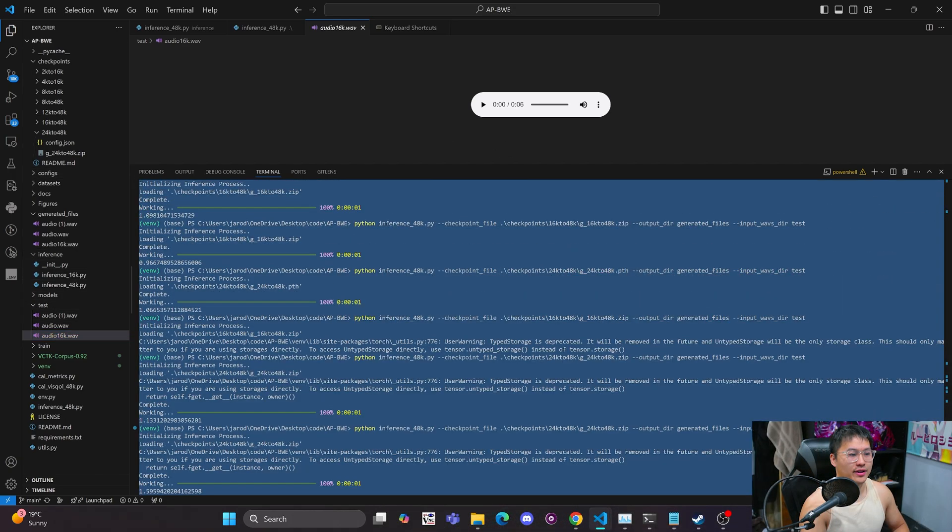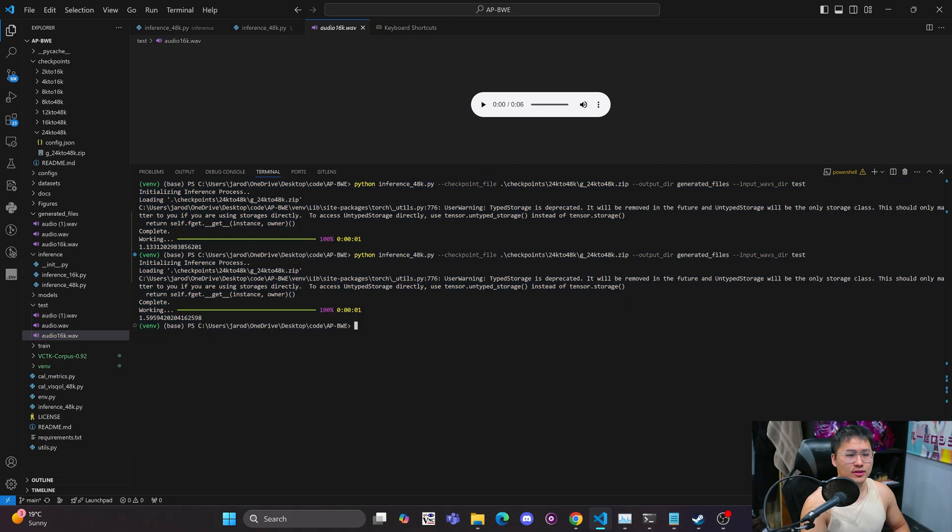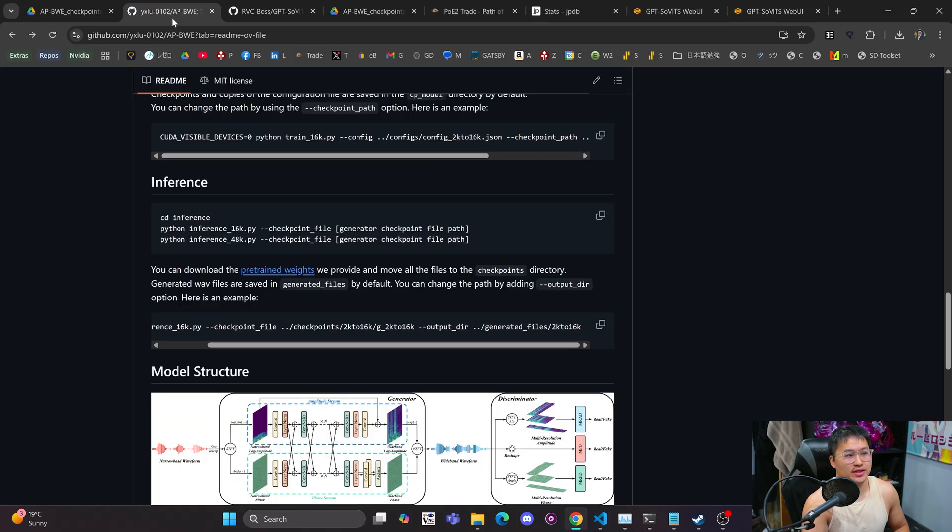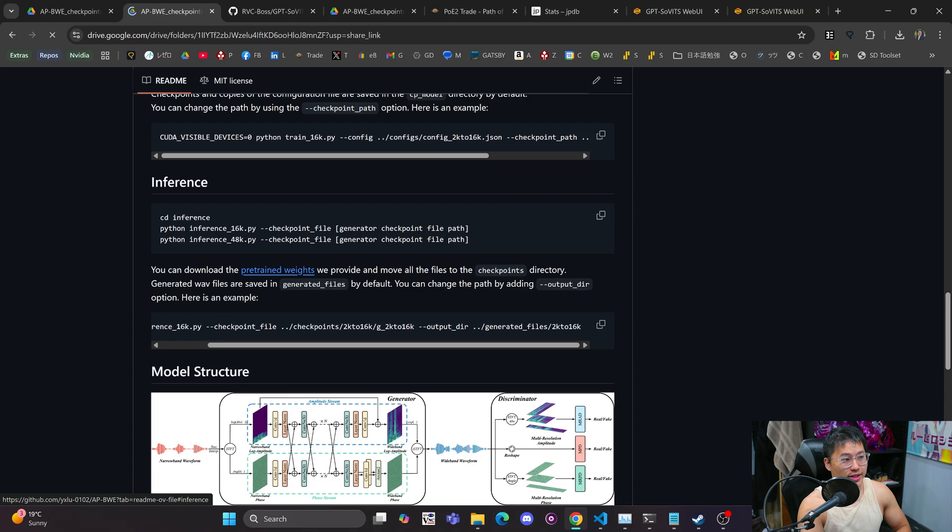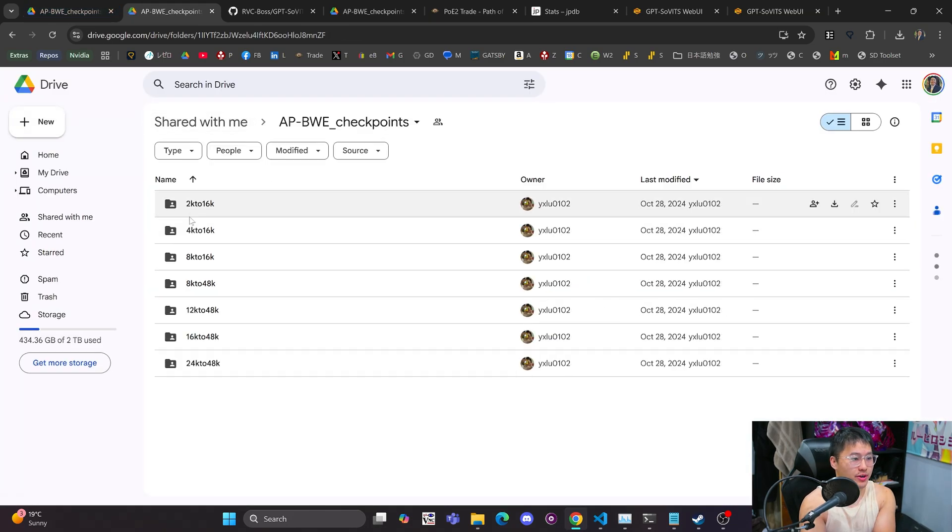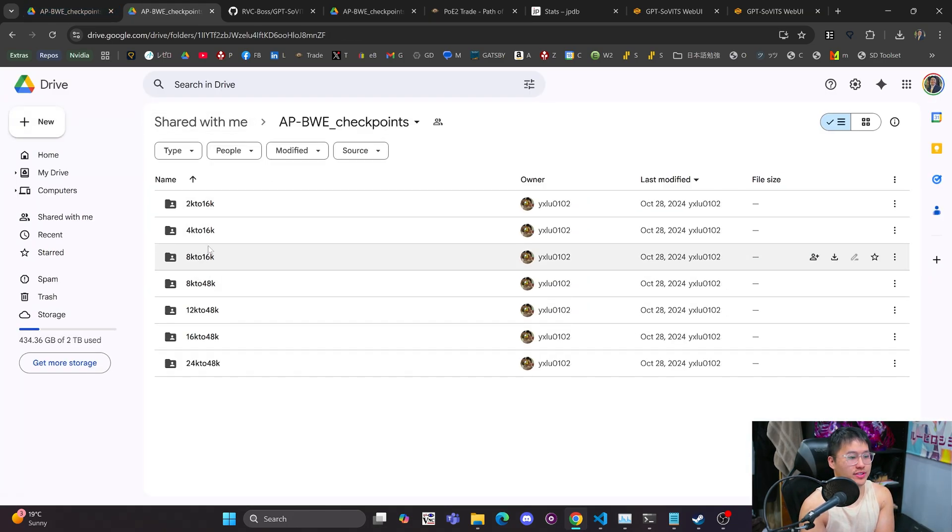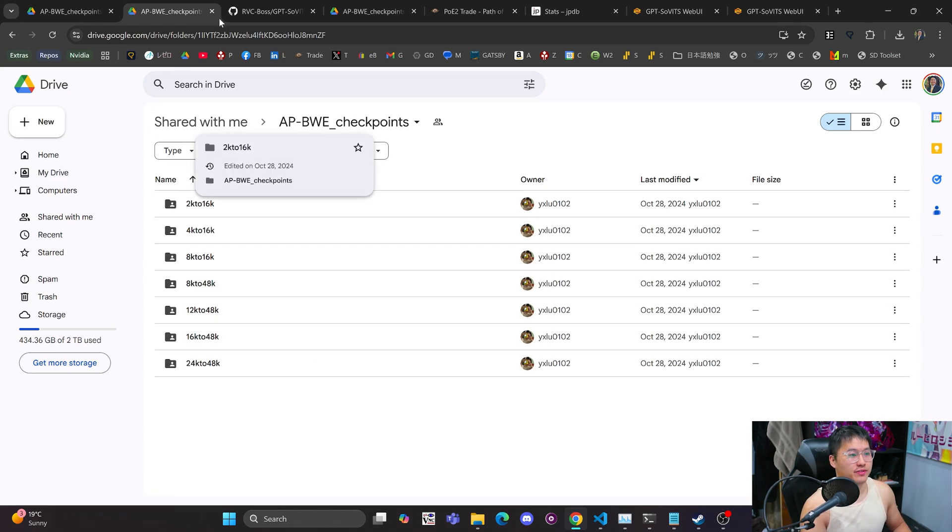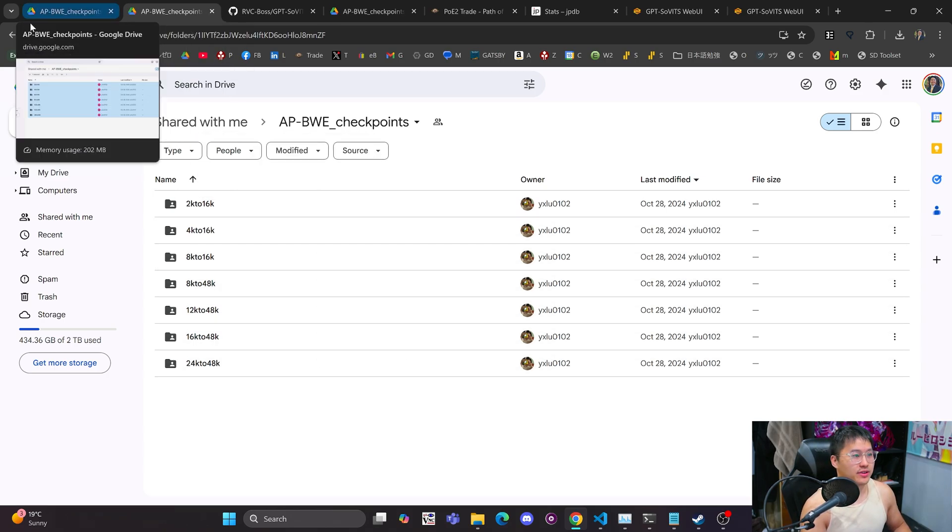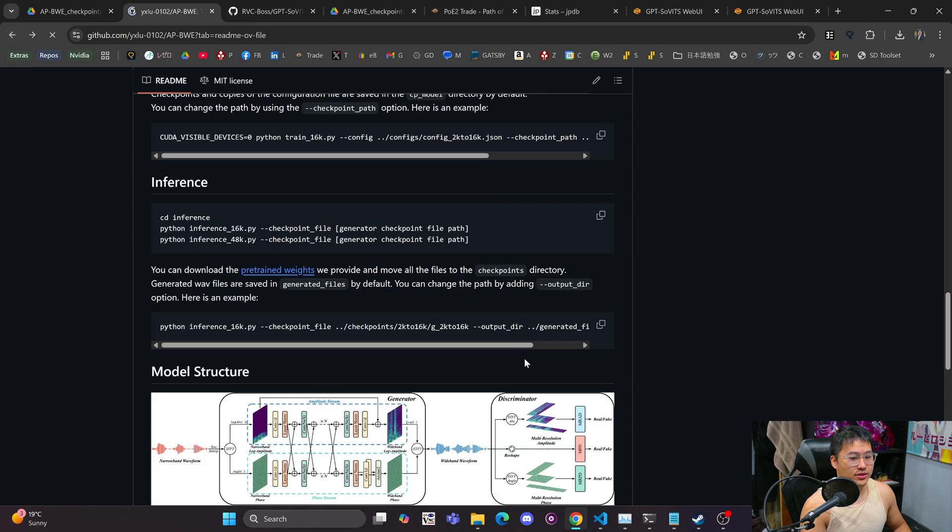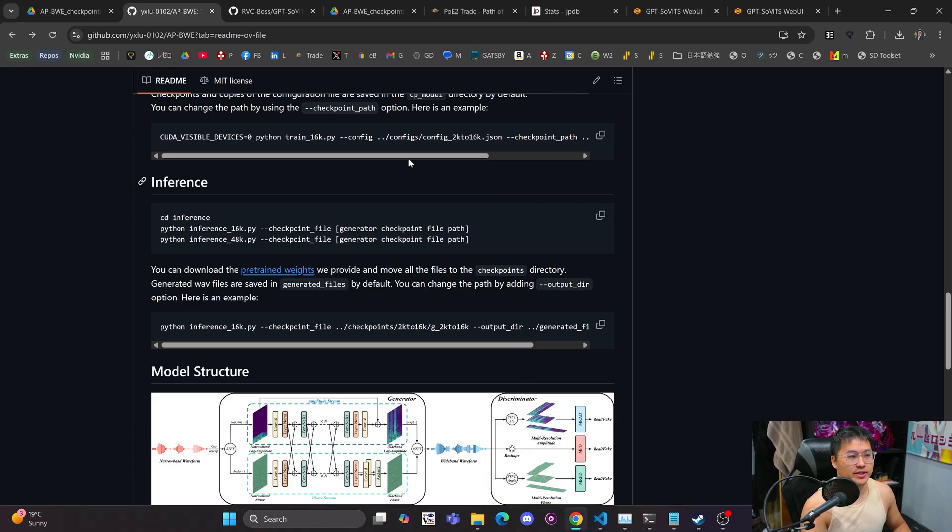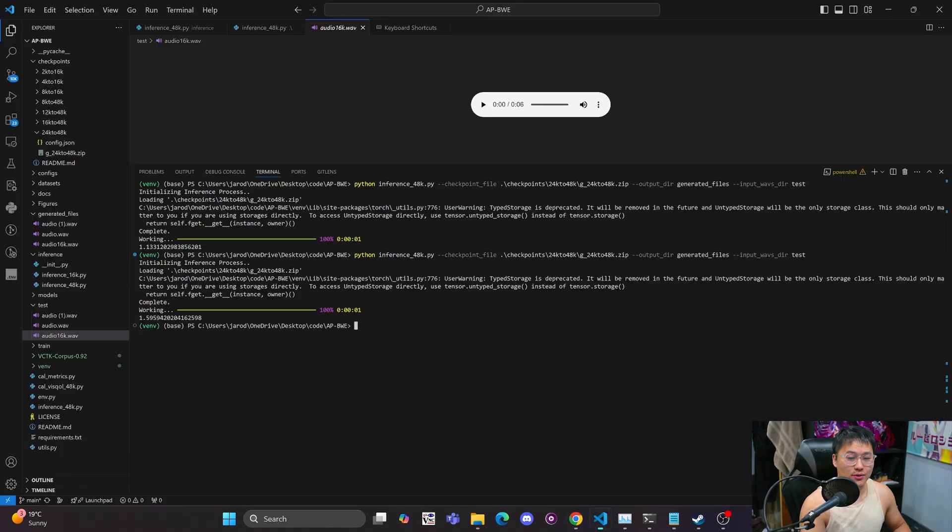And yeah, that's pretty much it. But inside of the repository, they provide different pre-trained weights. So here we are right here. You've got like 2k to 16, 4 to 16, 8 to 16, 8 to 48k, yada, yada, yada. So you've got a bunch of different ones in here that you could test out. The GPT Solvits repository is using the 24 to 48 one, I believe.